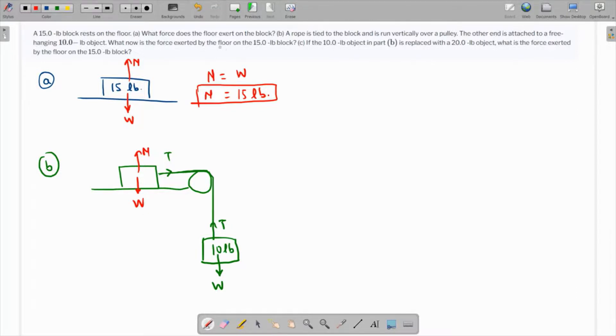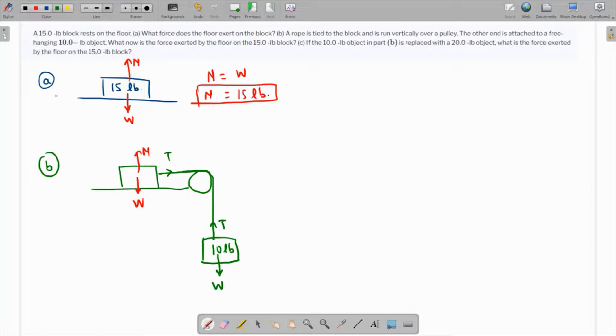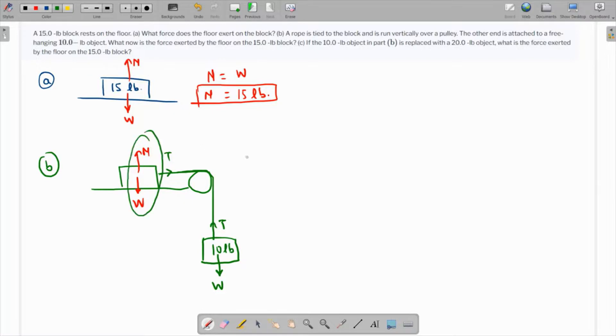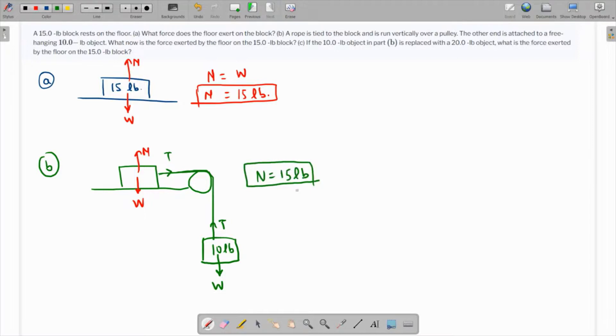What force is exerted by the floor on the 15-pound block? It doesn't matter because there is no acceleration in the vertical direction, so the normal reaction will still be 15 pounds. That is the force exerted by the floor on this block.